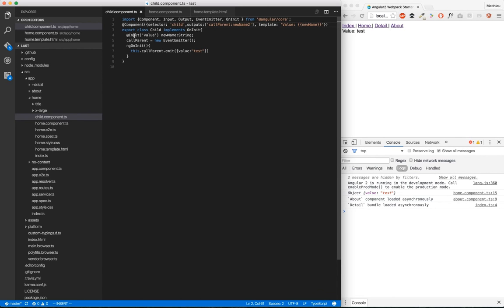This is how to communicate between parent and child in Angular 2.